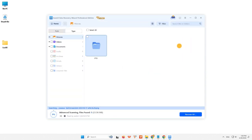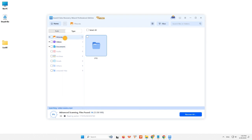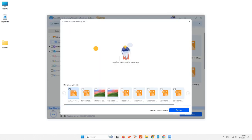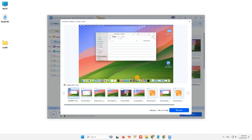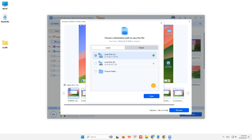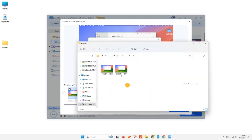Step 2: You can directly double-click the files to preview the content. After this, you can choose the files you want and click Recover to restore them to a secure location on your PC or other external storage devices.